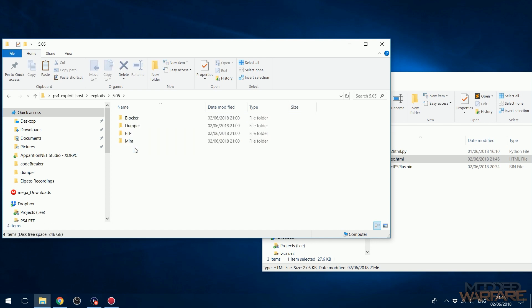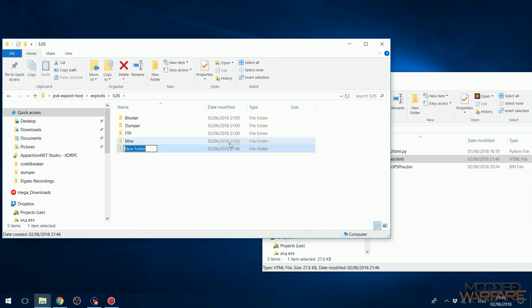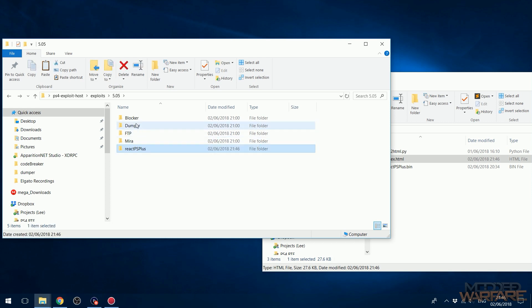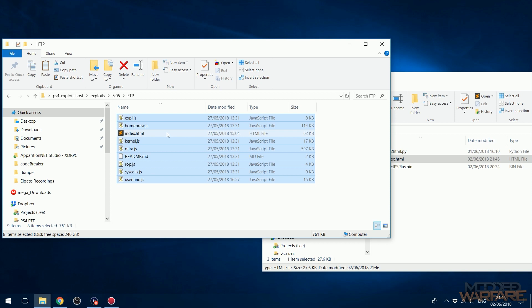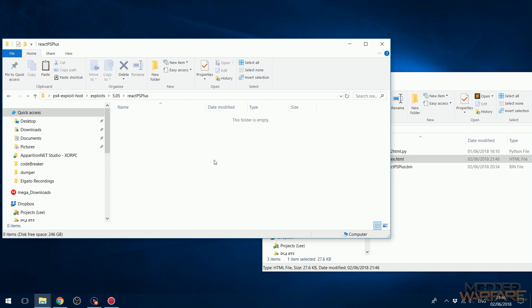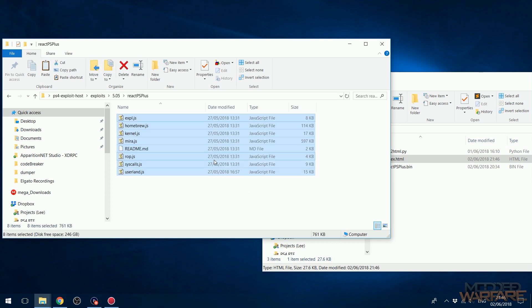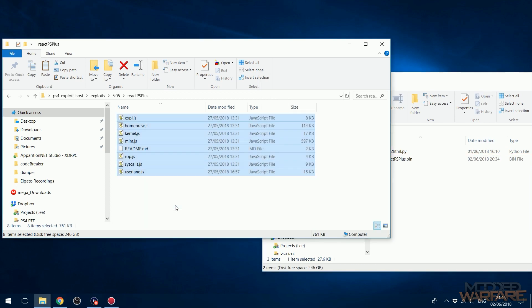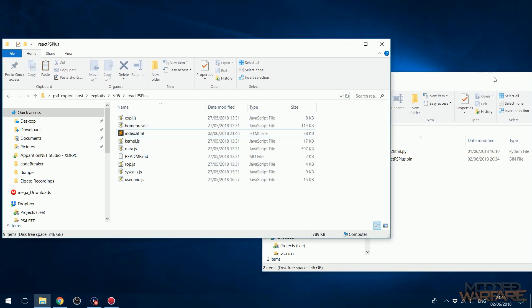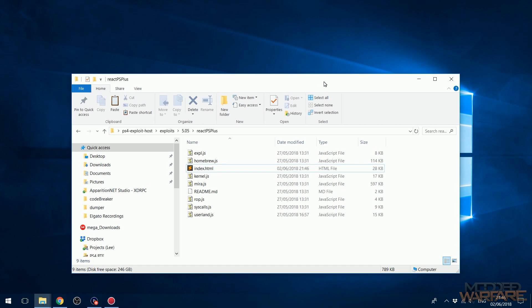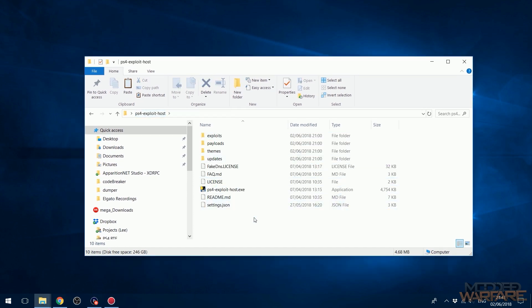So now we can basically add this to our PS4 Exploit Host. So in the exploits folder in 5.05, we can create a new folder called the name of the payload, which is React PS Plus. So we can add this in, and then what you want to do is take all the files from another payload that's already in here, something like FTP, and copy everything apart from the index.html and paste it into React PS Plus or whatever you named your folder. And then I'm going to copy the HTML file that we converted into this folder as well. And that's it, we have it all set and we should be able to load this payload from within the webkit now.